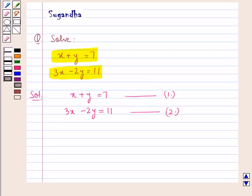As you can see in these two equations, the coefficients of the variables in the two equations are different. Now we will solve these two equations for the values of x and y.